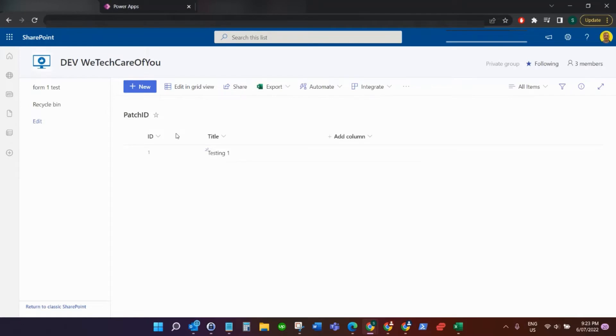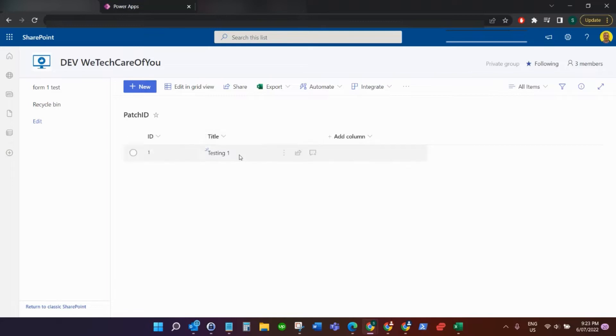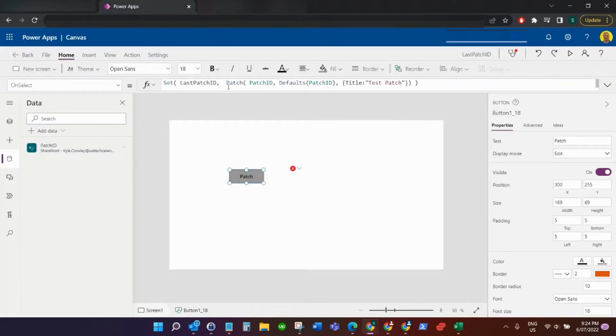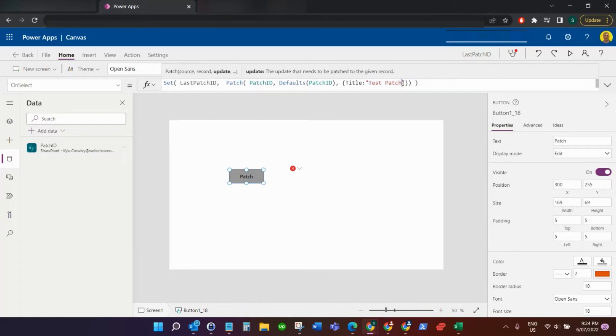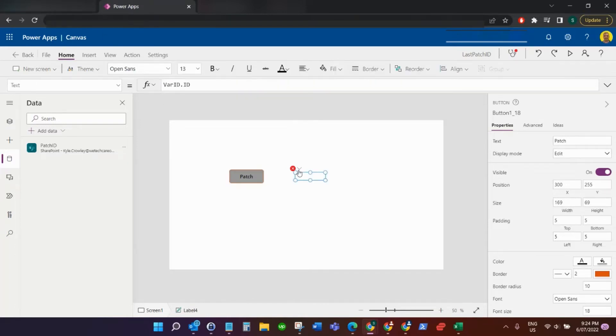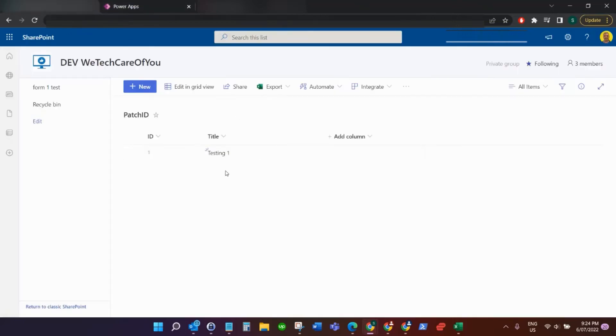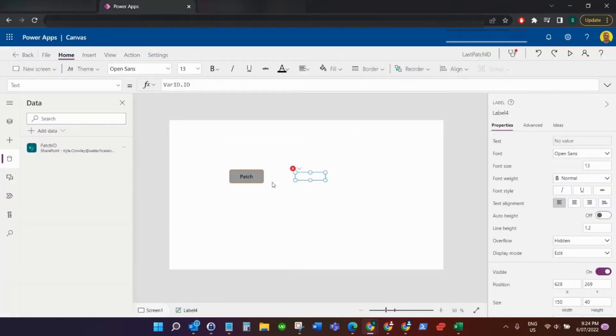Let me show you what we've got set up here. I've got a SharePoint list called Patch ID with a test record. We've got the ID field and the title field. I'm going to run this patch function, and when it puts in the new record into the SharePoint list, I'm then going to populate this label with the ID from that last patch, from the newly created record.